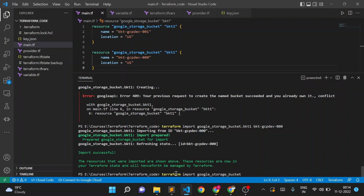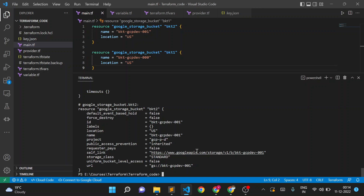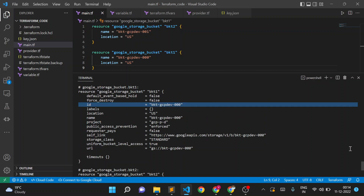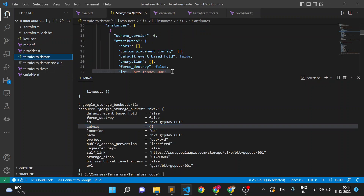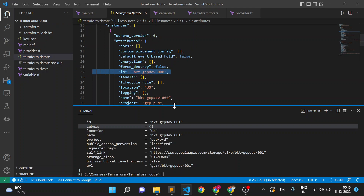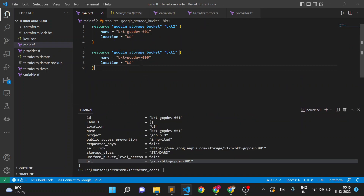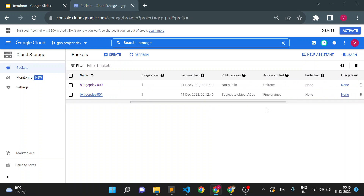Now if I check terraform state, it shows two buckets: one is 000 and another is 001. Verifying the state file, you can see terraform-000 is now added in the Terraform state file. So the bucket has been successfully imported into Terraform.